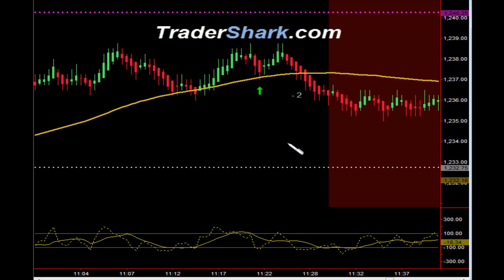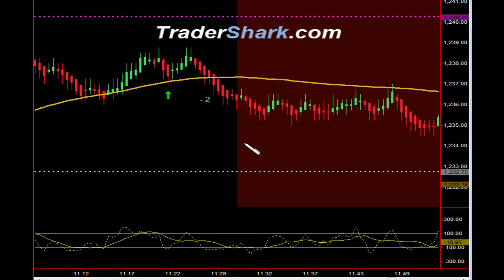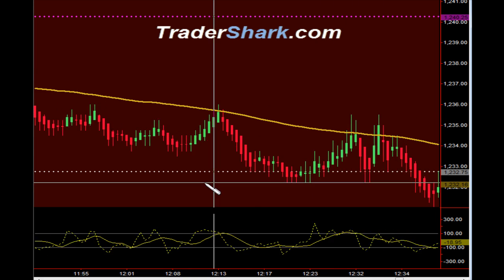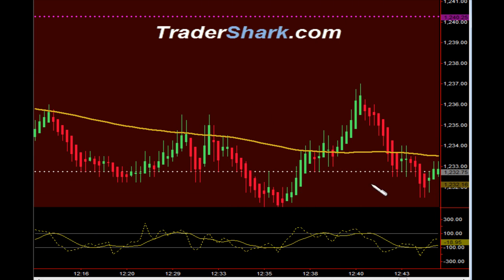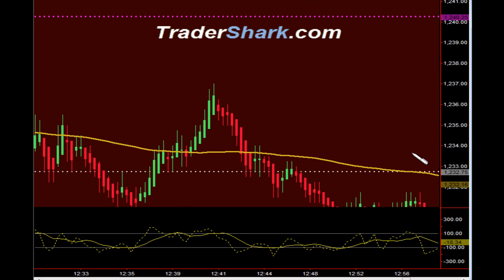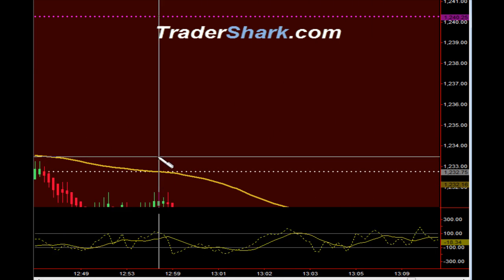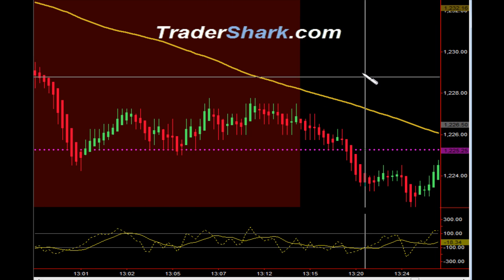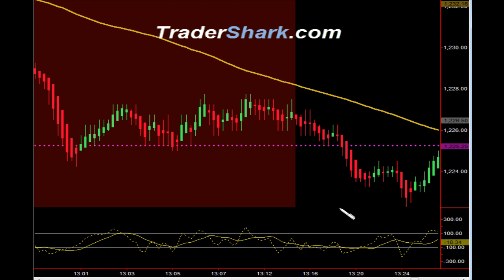Then just before going into our no-trade zone we had an opportunity to get long — target one was hit and got stopped out for minus two ticks. So again you're seeing the chop already developing. From 11:30 until 1:15 Eastern Standard Time is a period of higher volatility and lower volume and we generally do not start any new trades during that time frame.